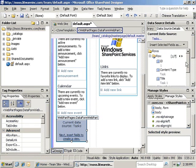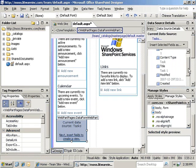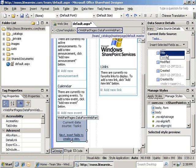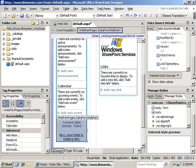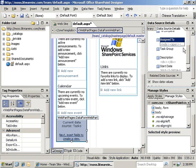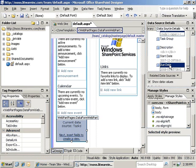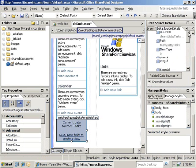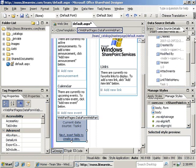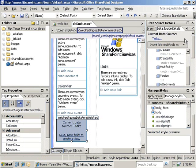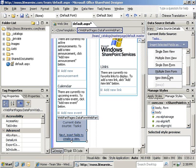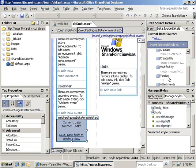For our new item form, we are going to select title, assign to, and due date. Then, we will click on the insert selected fields as and select the new item form option.